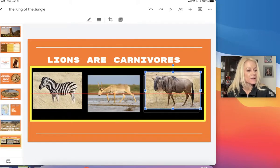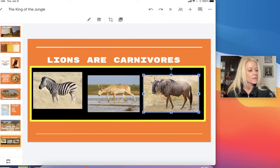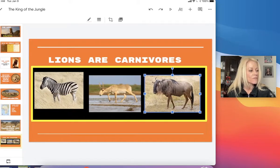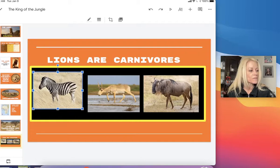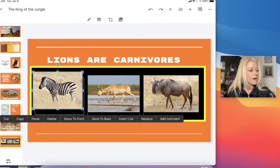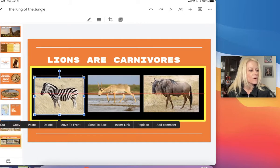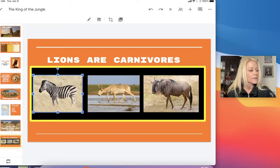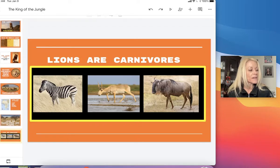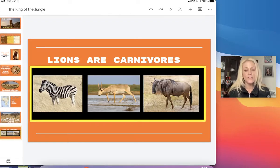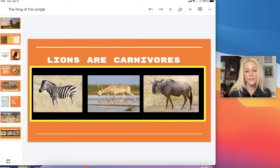Then I can adjust the position of those photos that are now in the front. So it's a very helpful tip and tool to know how to use in Google Slides.